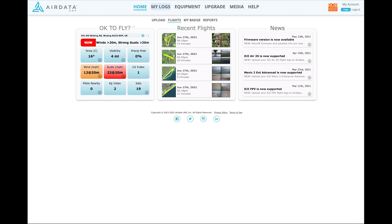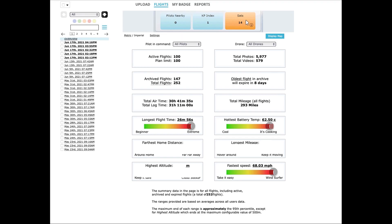The next section is My Logs which has various options including being able to upload flight logs manually. On the flight section you can see your stored flights and the summary of the last 100. To view a flight simply click on the date.